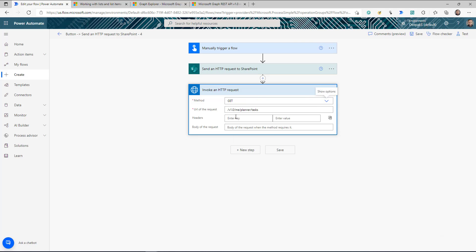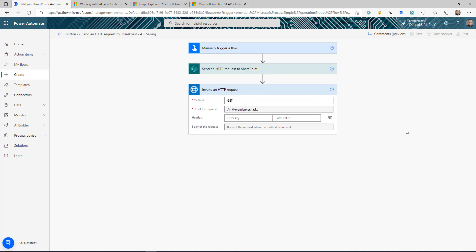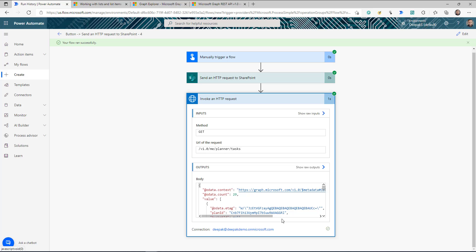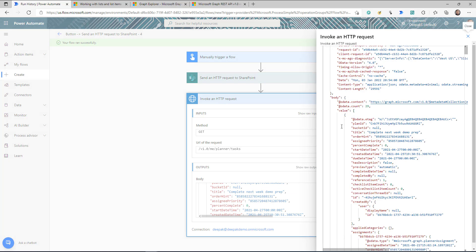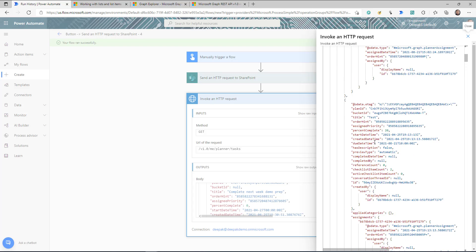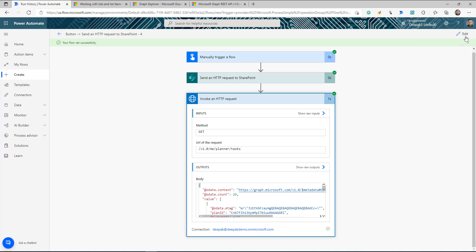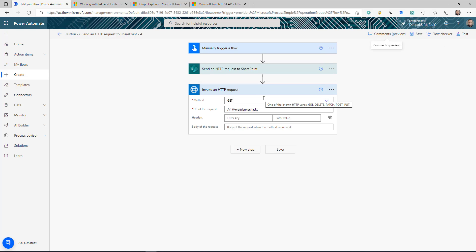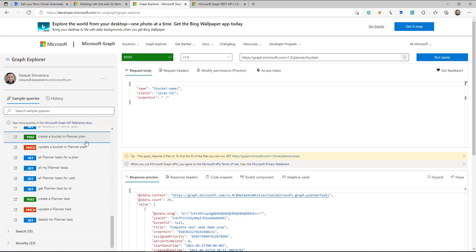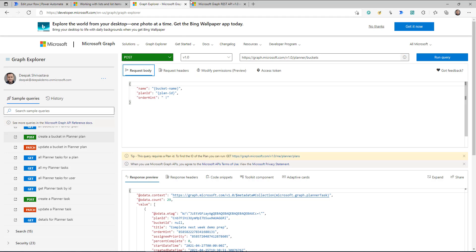The method type is GET and there's no header requirement so I'll leave it blank. Click save and run — the flow completed successfully. Looking at the response, it replied with all my different Planner tasks as a JSON response. You can then process it and use it in further actions in your flow. HTTP with Azure AD is pretty straightforward — you just need to go to Graph Explorer, get the method type, the URL, and any request headers or body that apply.